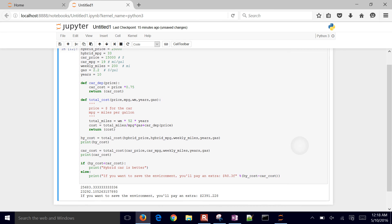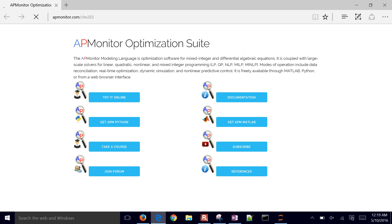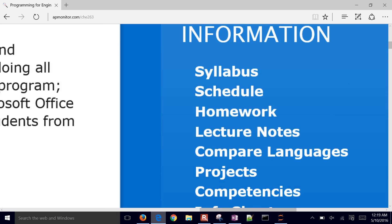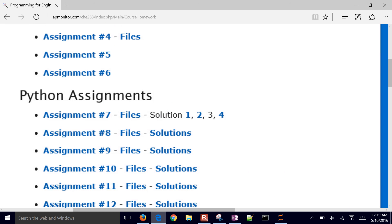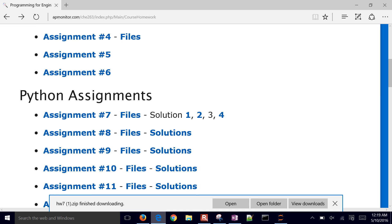That's the complete program — we defined the hybrid price, car price, and all the data for each car, created a couple of functions, and printed formatted messages with the results. If you want to download the template, go to the homework for the programming class. This is homework assignment number seven — you can get the assignment there along with the IPython notebook files. The solution will be posted as well.